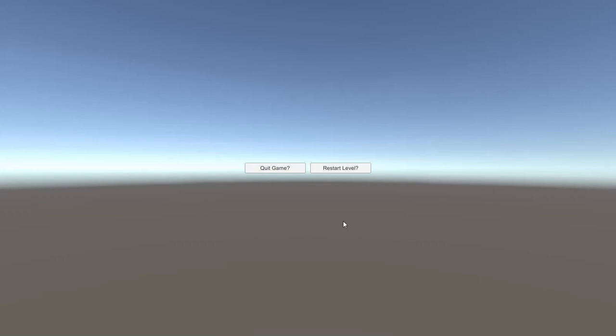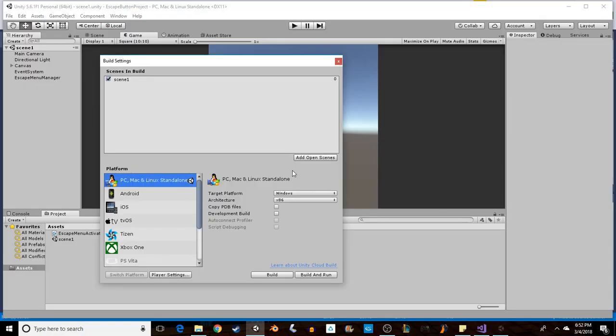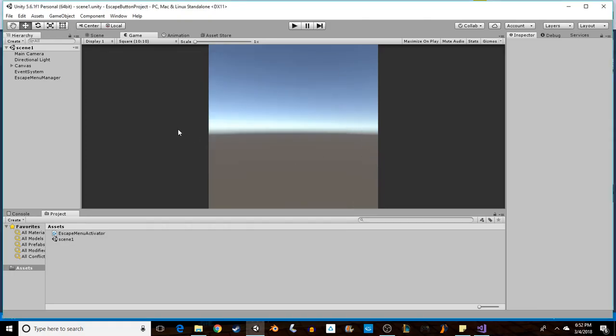And here we go. We'll press escape, it opens up. You can restart the level and you can quit game, and it quits out. So that's how you make your escape button menu.